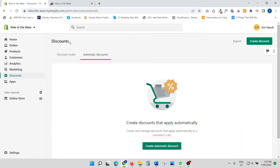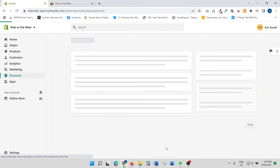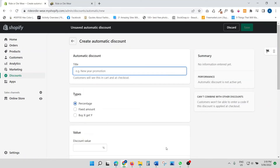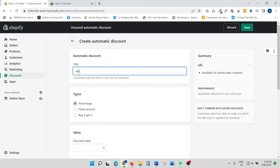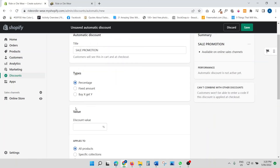Click 'Create Automatic Discount.' This is where no code is required — the percentage or dollar amount you set for your promotion will be applied automatically. I'm going to call this discount 'Sale Promotion' and set it to a percentage discount of 20%.